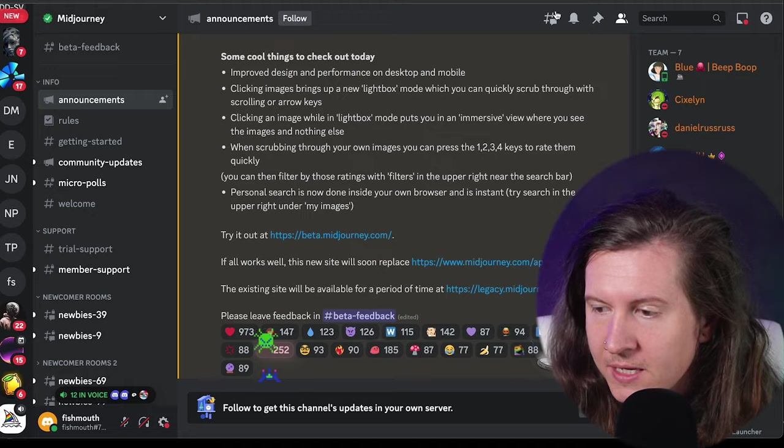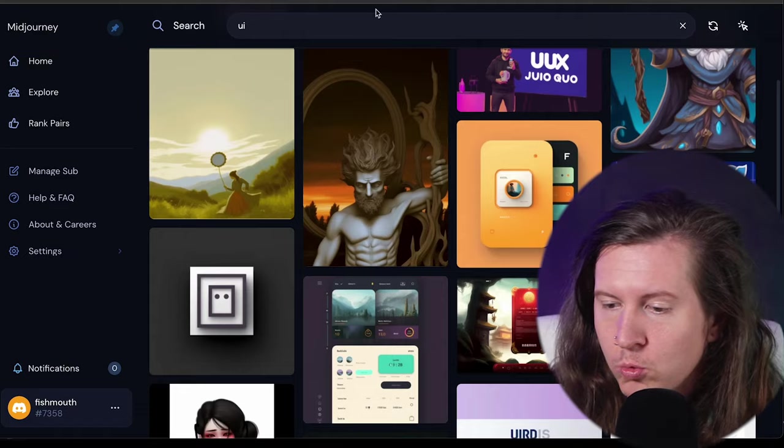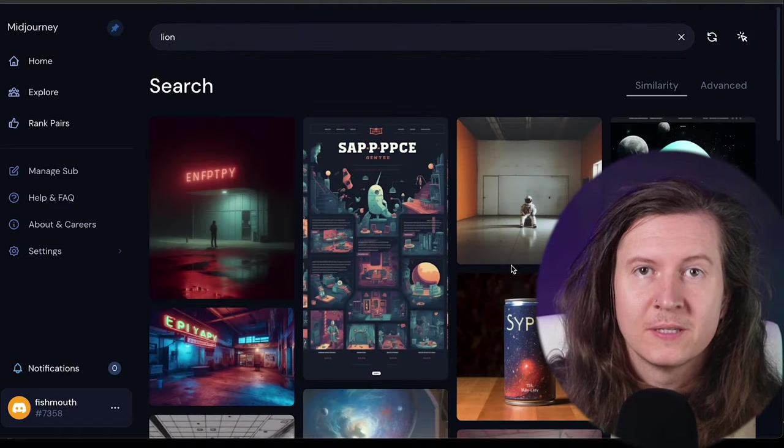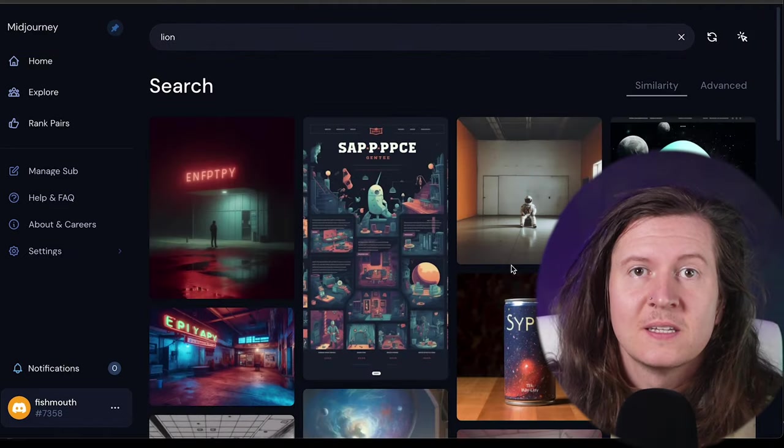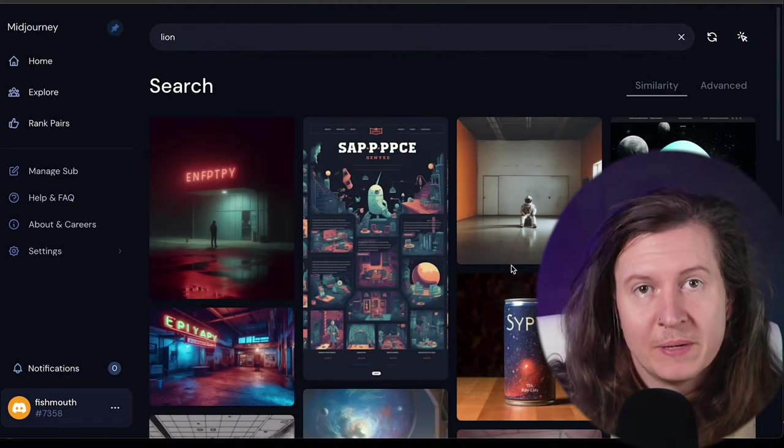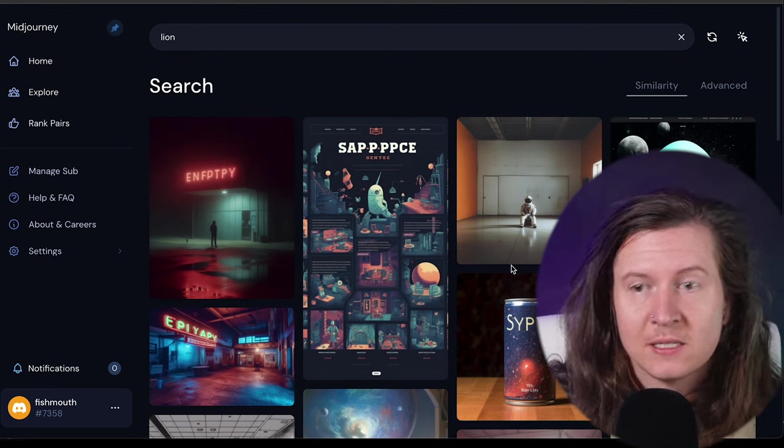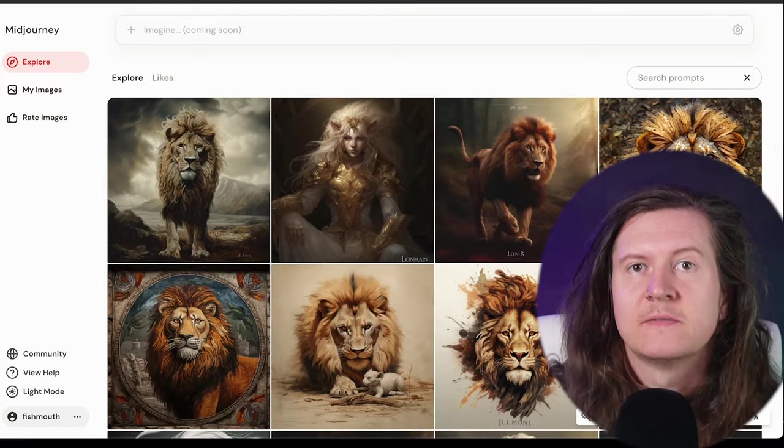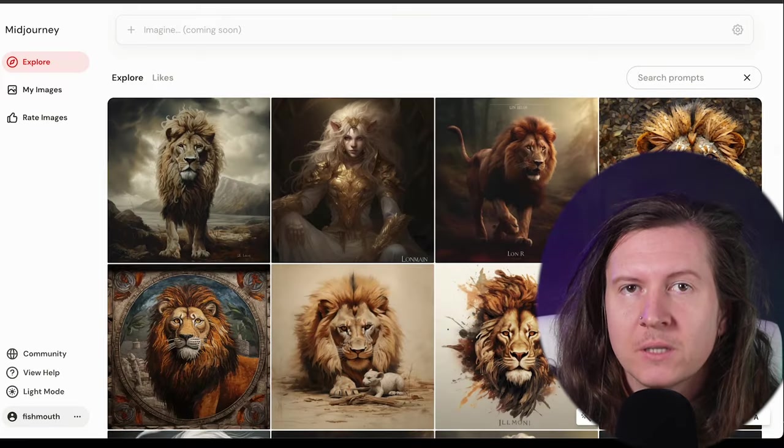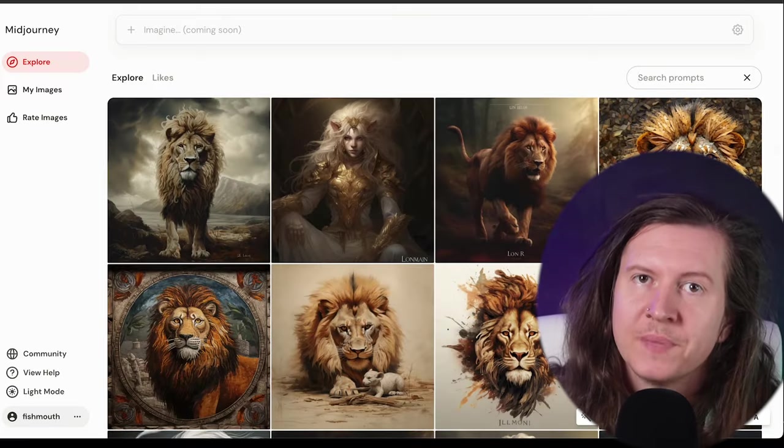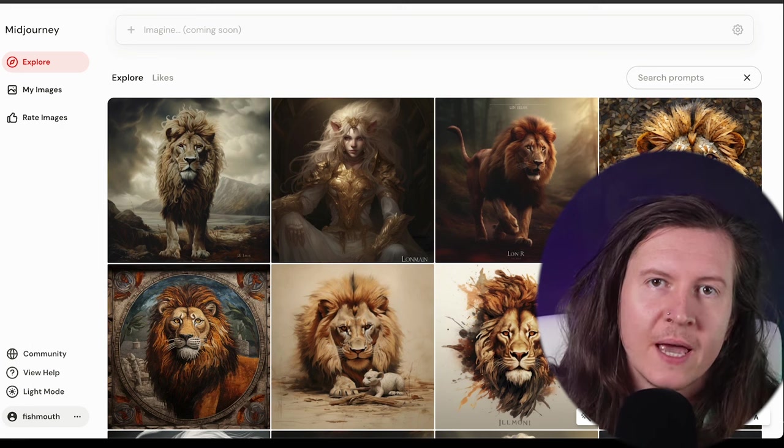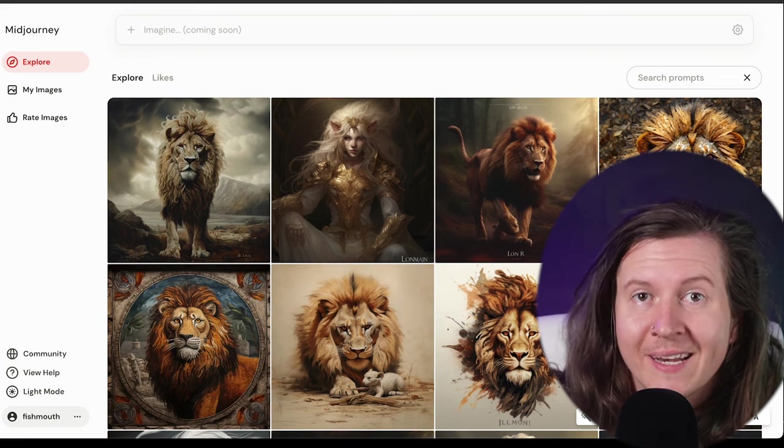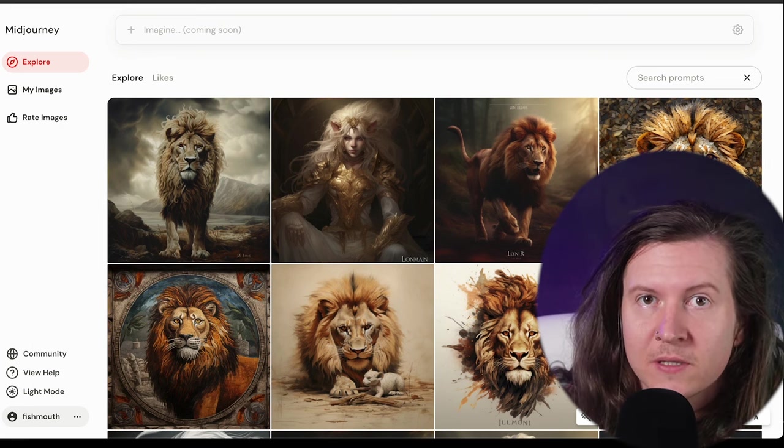Whereas again, in the old app, if we search for lion, you can see that it doesn't even bring us up images that are related to that. Generally, the interface is much slicker, easier to use, and it doesn't come up with so many glitches as the previous edition.